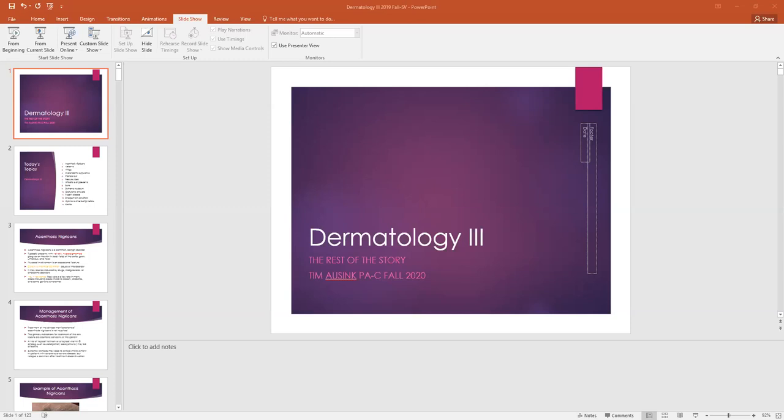Hidradenitis suppurativa, so this is a chronic infection of the apocrine glands. Initially there is some follicular occlusion, and then that results in the formation of these cystic structures and leads to local inflammation and destruction of follicles, and then you end up with these scars from the chronic inflammatory component of this hidradenitis suppurativa. It's pitting of the skin. Hidradenitis suppurativa is also associated with acne inversa, so the terms are kind of used collectively.